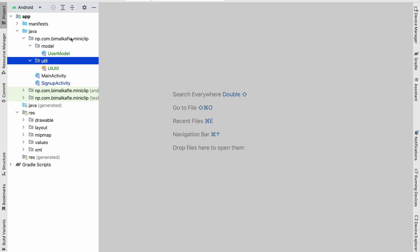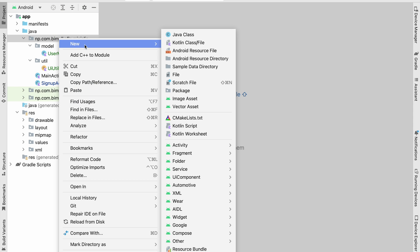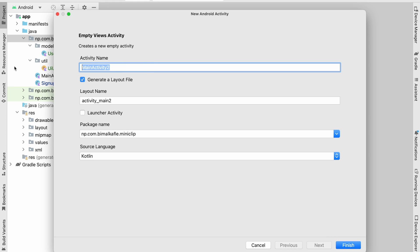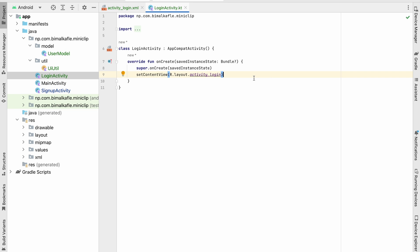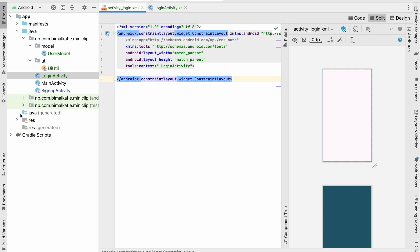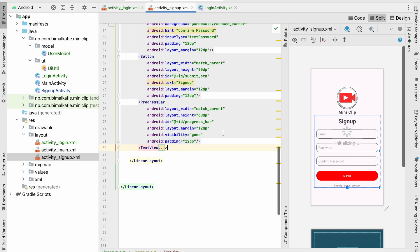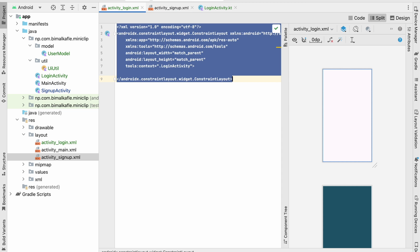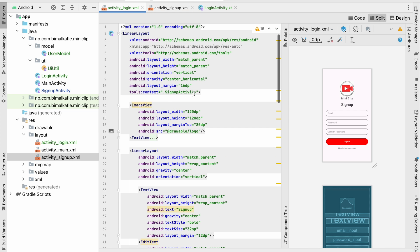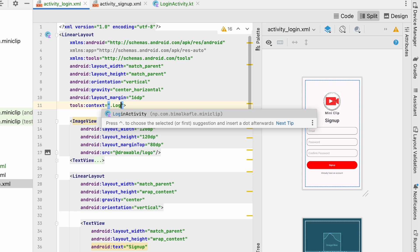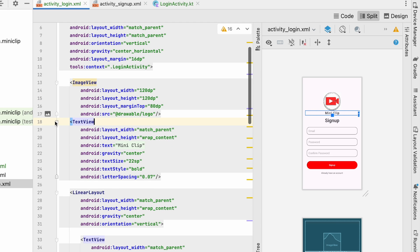Let's close everything, go to our package and create a new empty views activity — that will be our login activity. Click on finish. Now we have activity login. Let's go to activitylogin.xml, click on split, and open signup activity XML. Most of the things will be similar, so let's copy everything from signup and paste it over here. First thing, we will change the tool context to add LoginActivity. ImageView will be similar, TextView will be similar.